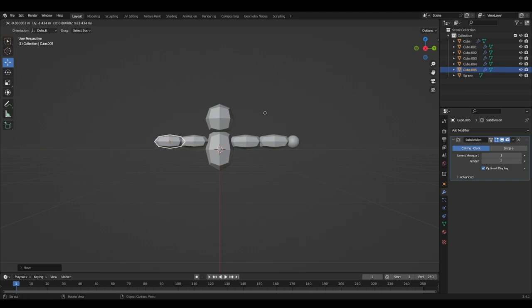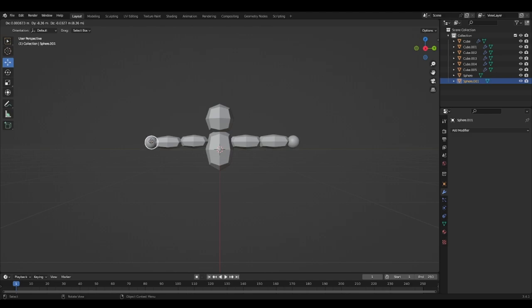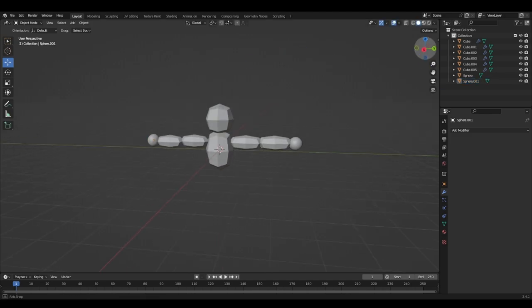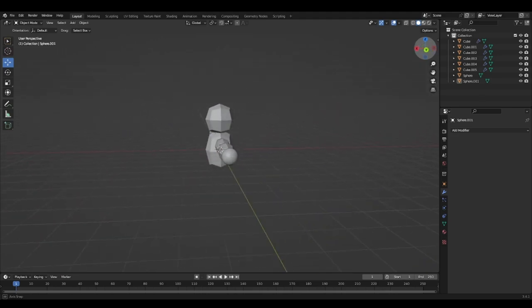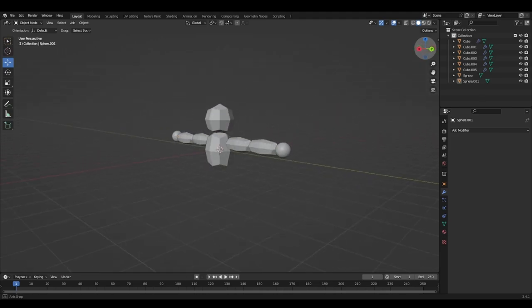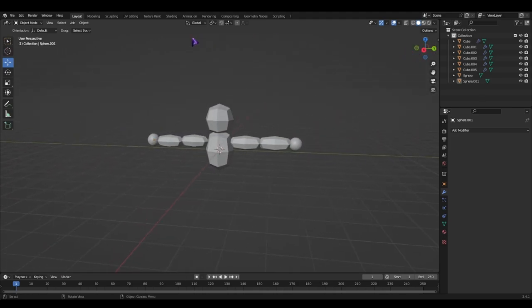So I'm going to go ahead and manually do this. Shift D this. Shift D this. Shift D this. And I think it's working pretty good.